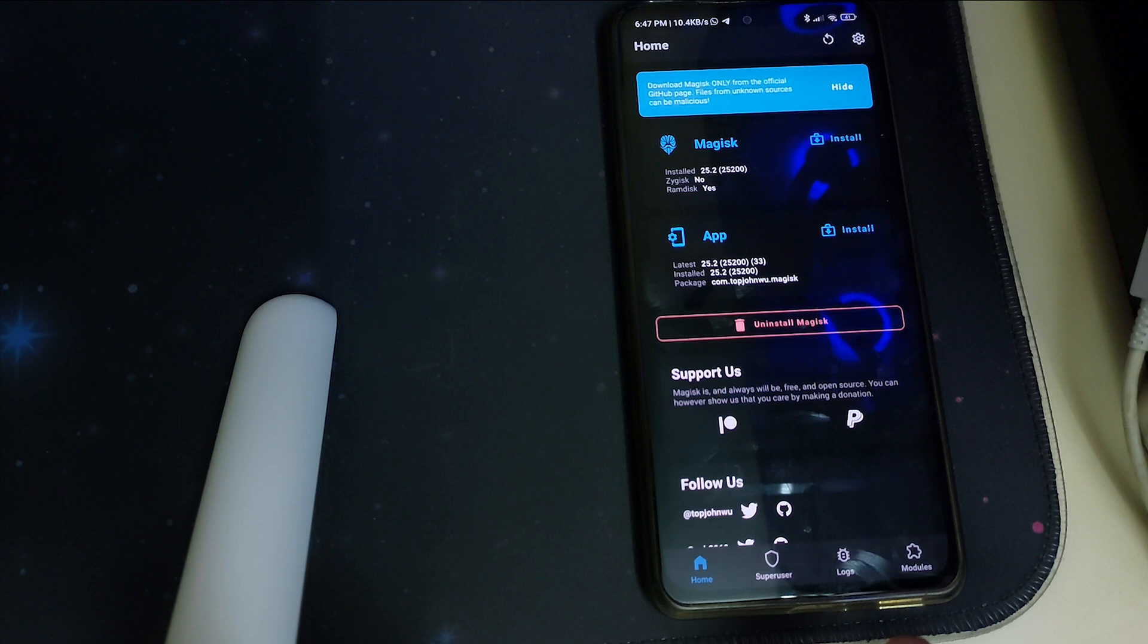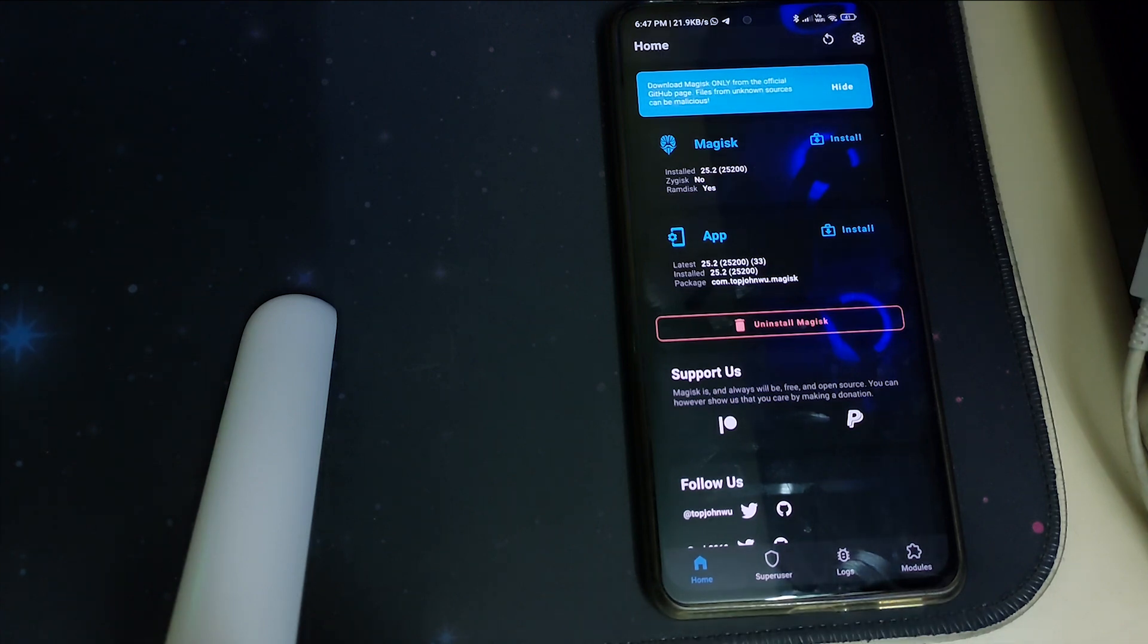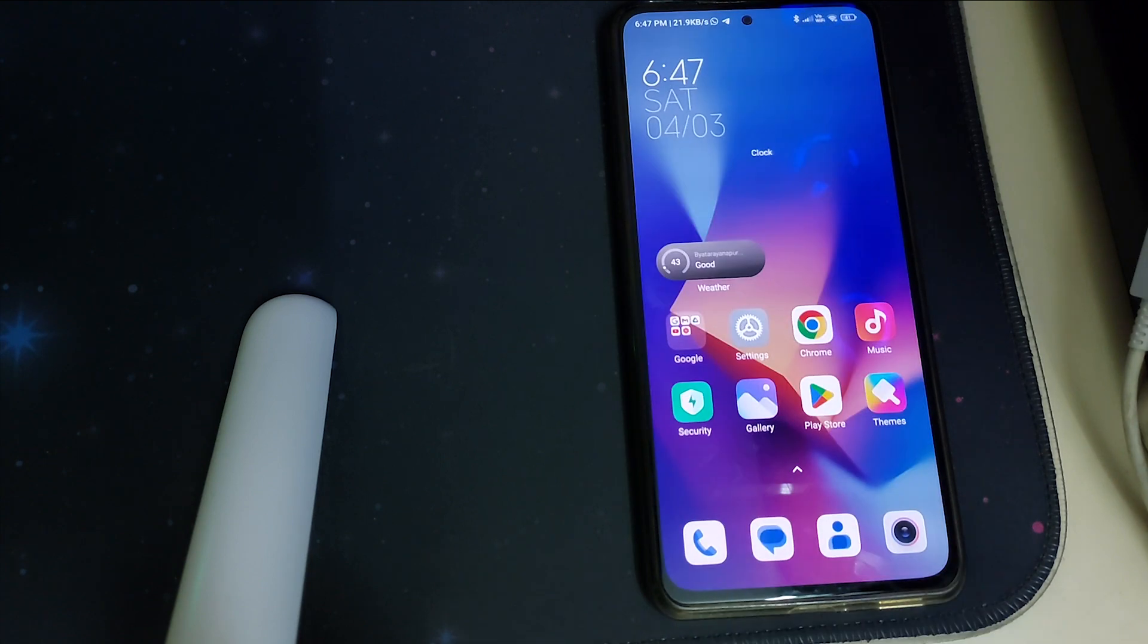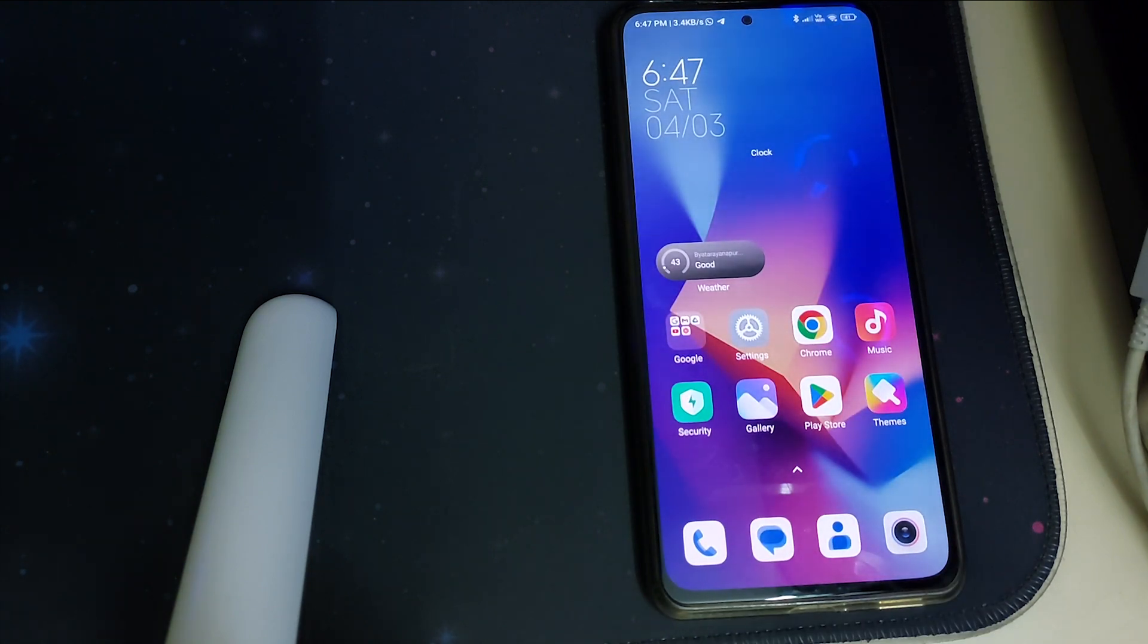To pass the safety net we can install the universal safety net fix separately, that's not a problem. That is all for this video. If this video helped you on how to install root and TWRP for Mi 11X and MIUI 14, please like, share and subscribe. Bye.